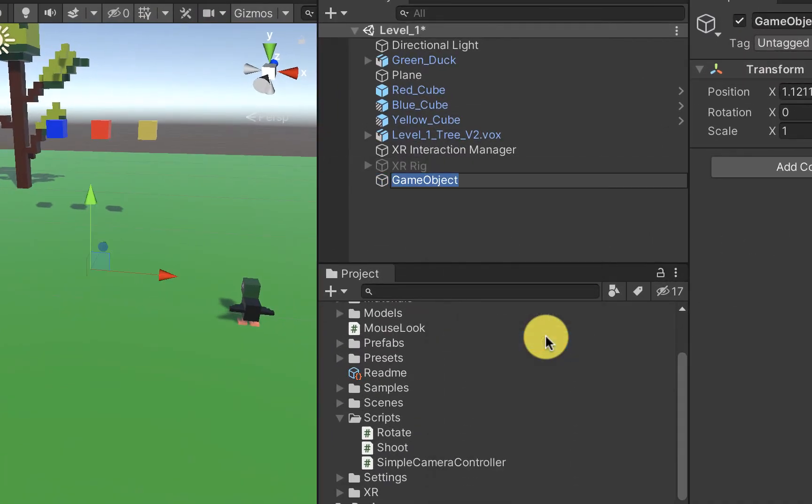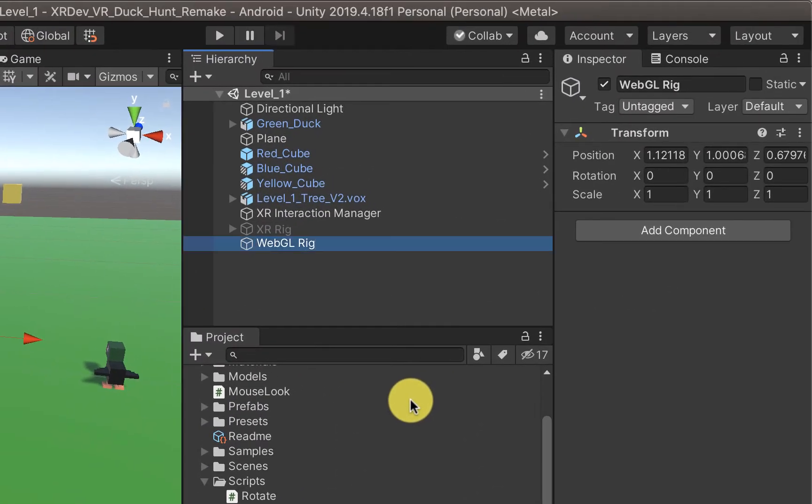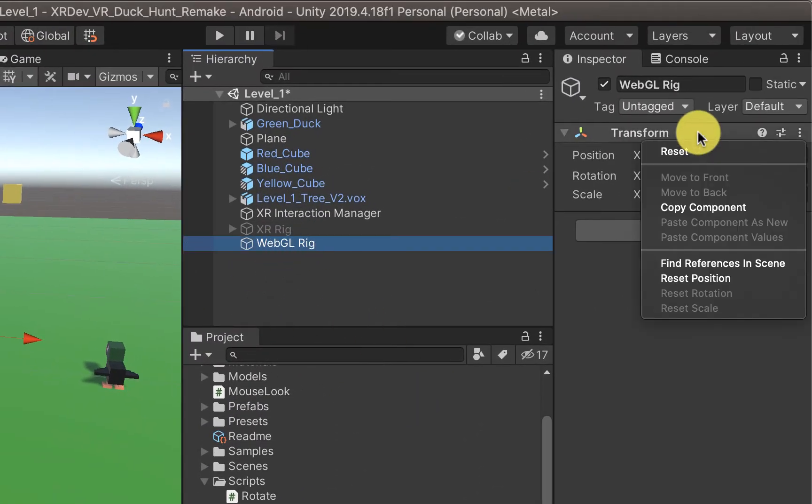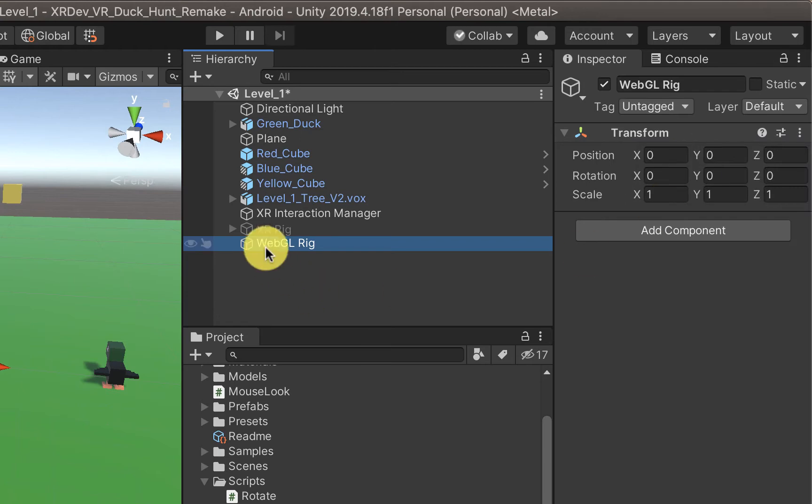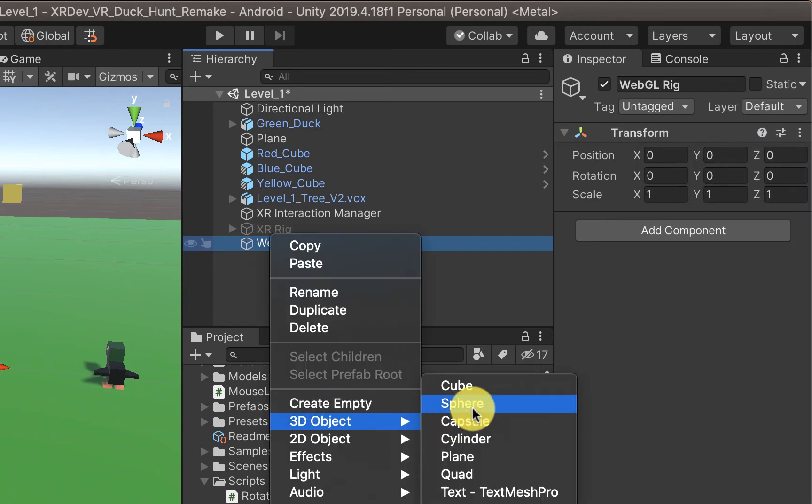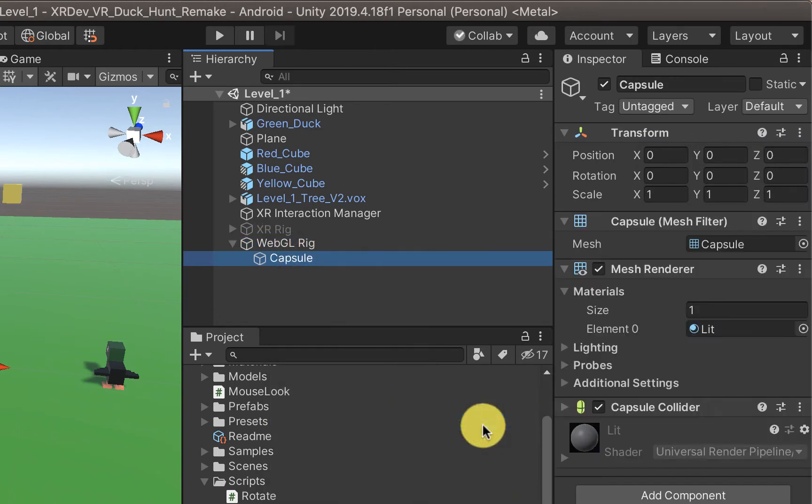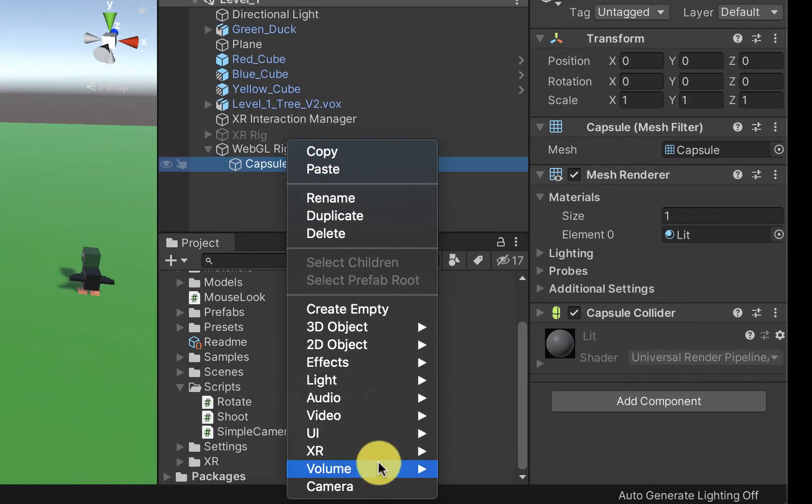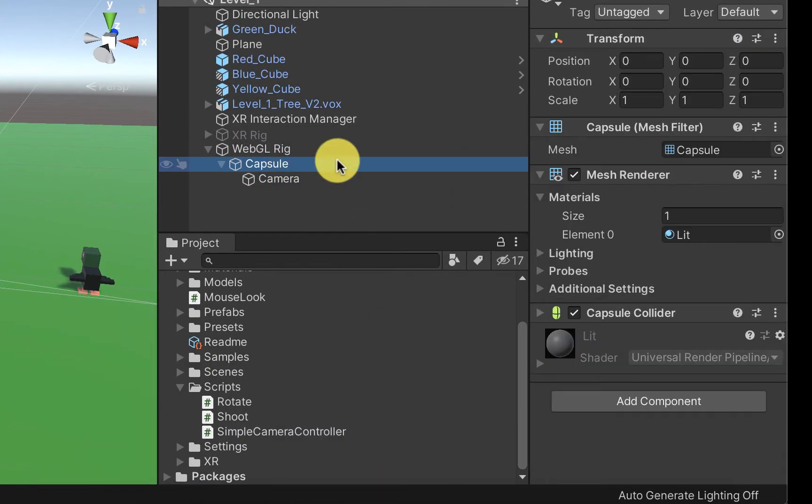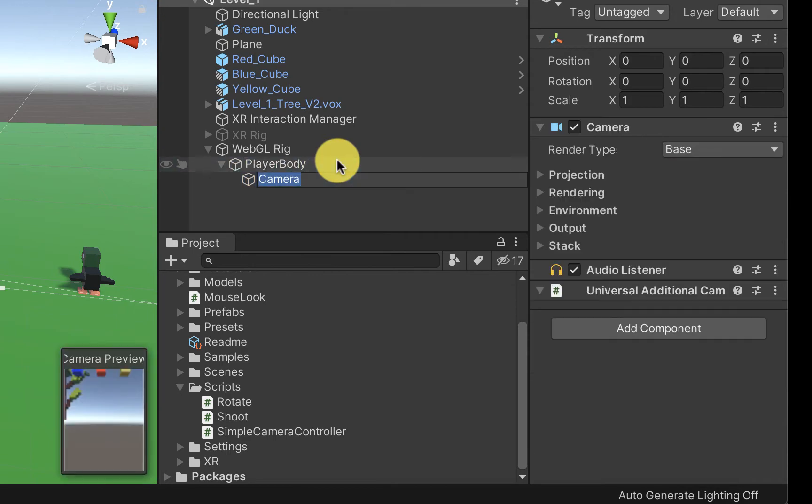First step is we're going to create an empty game object and then we're going to add a capsule as a child to that game object to represent our player body and then we're going to add a camera as a child to the capsule for our player head.